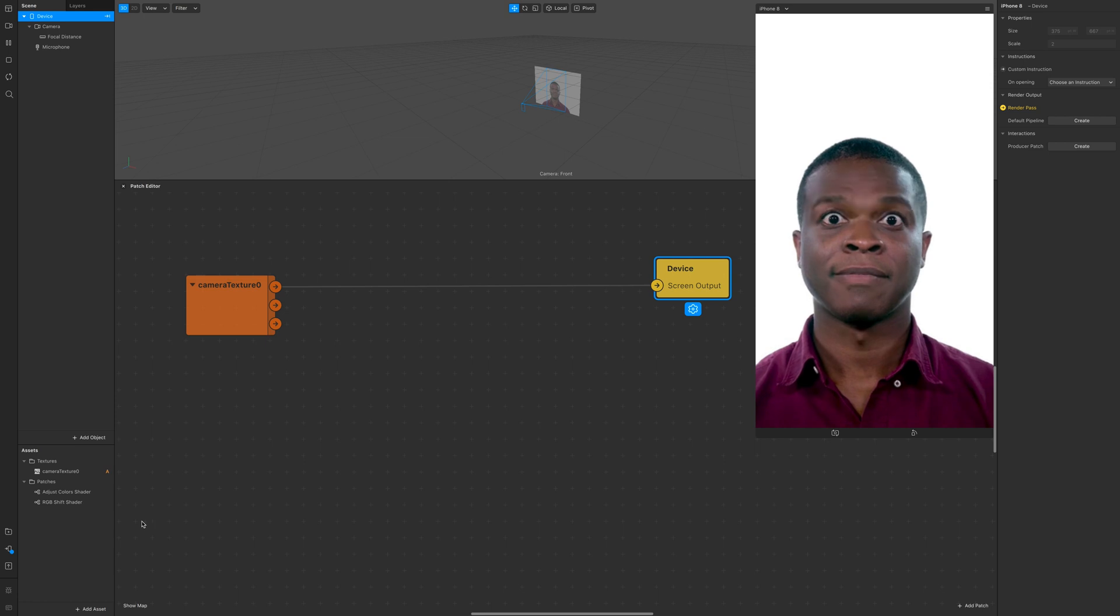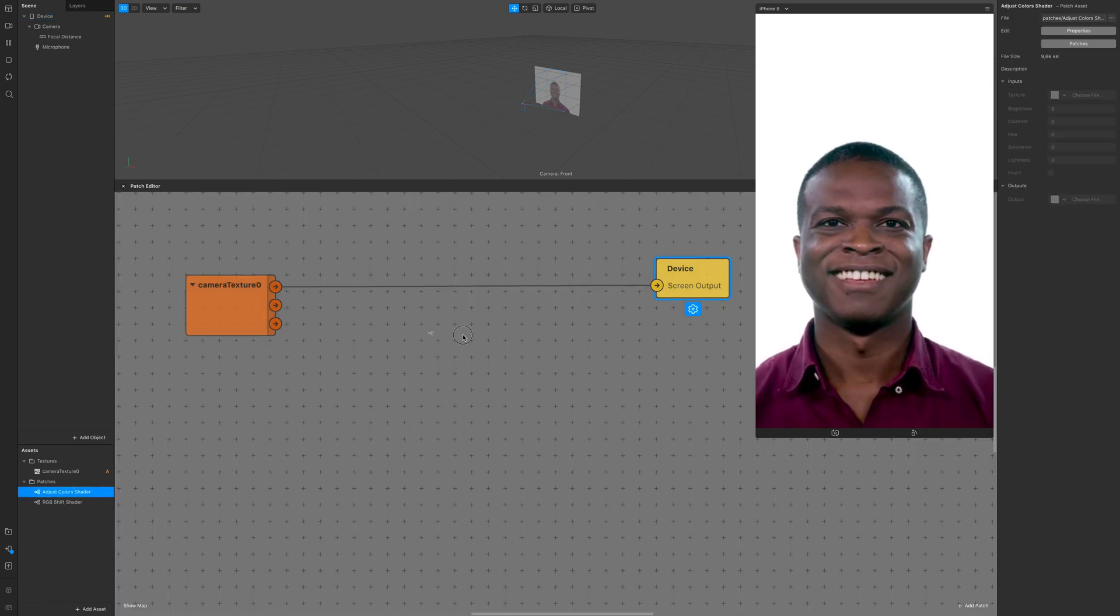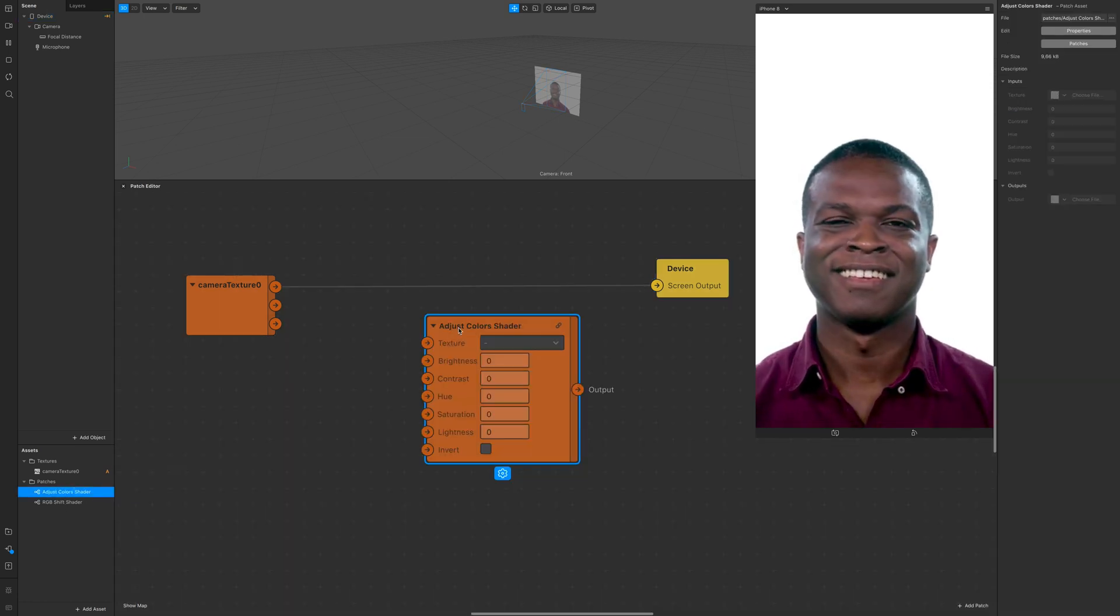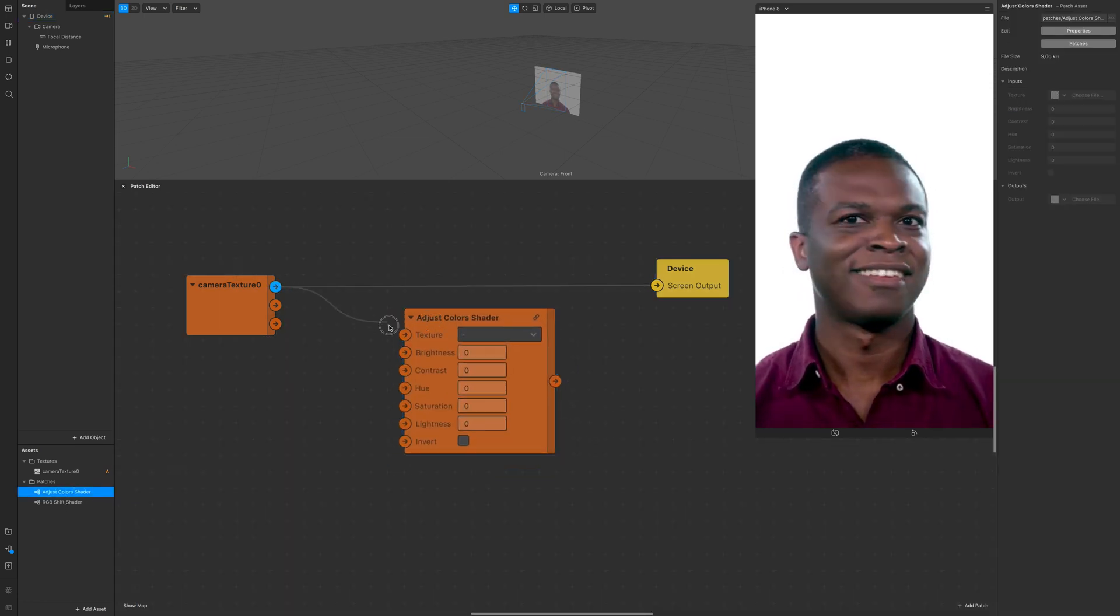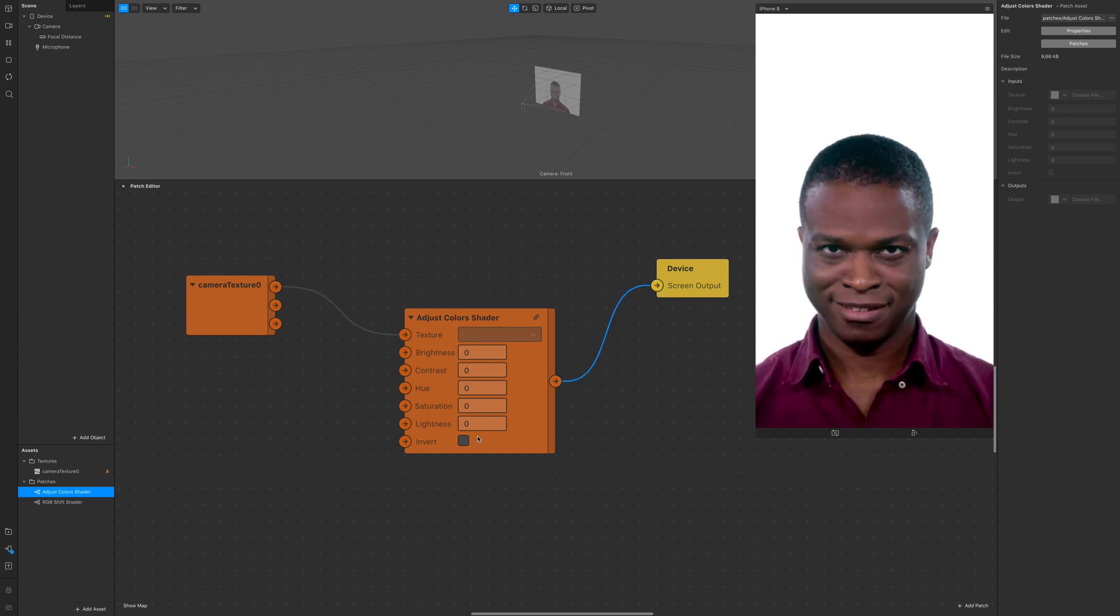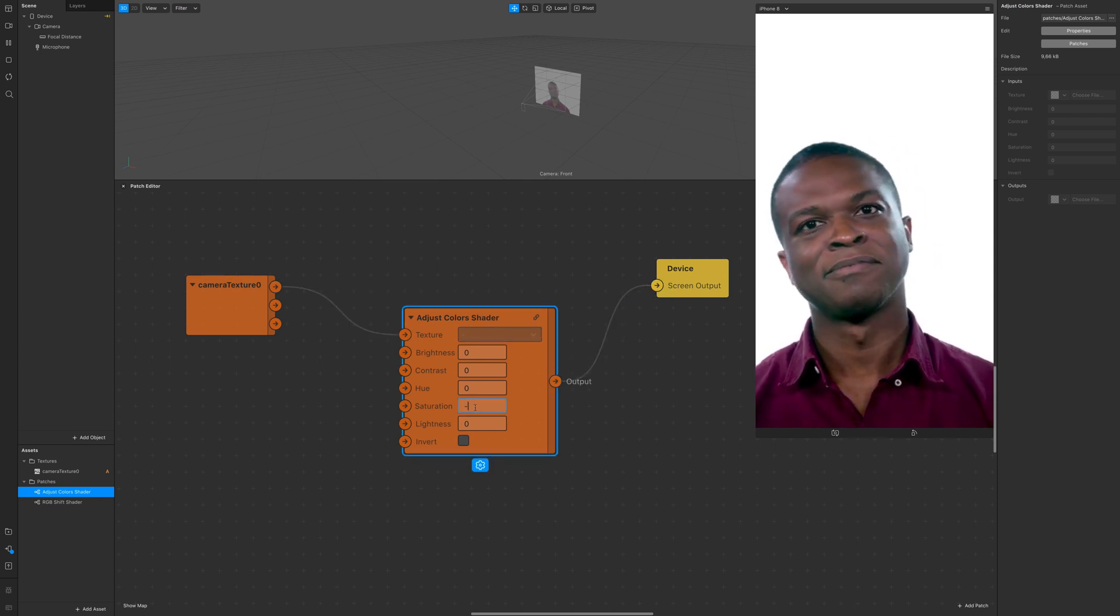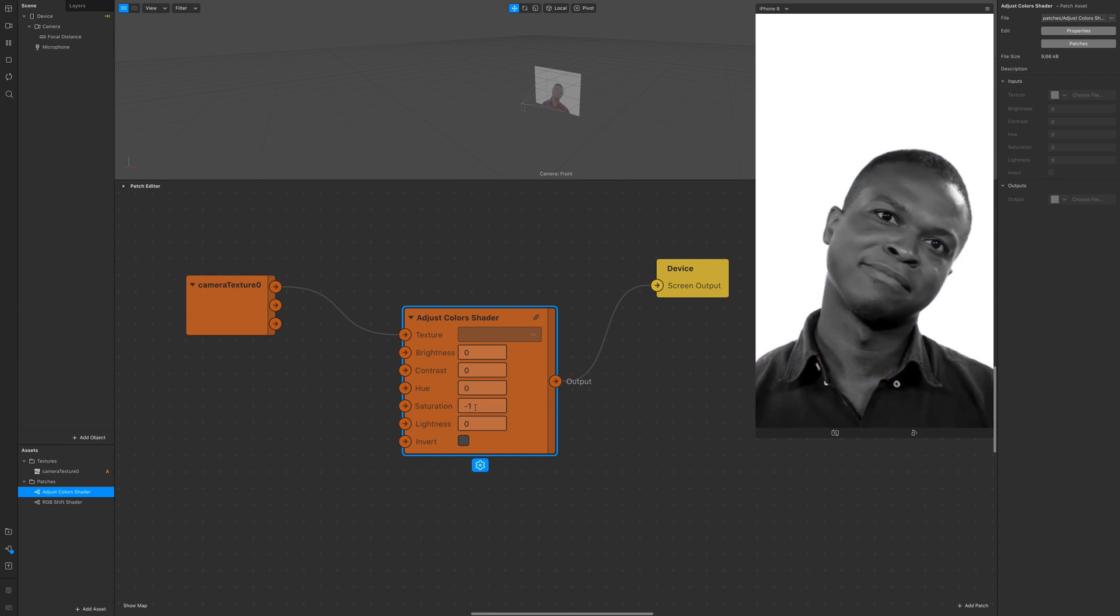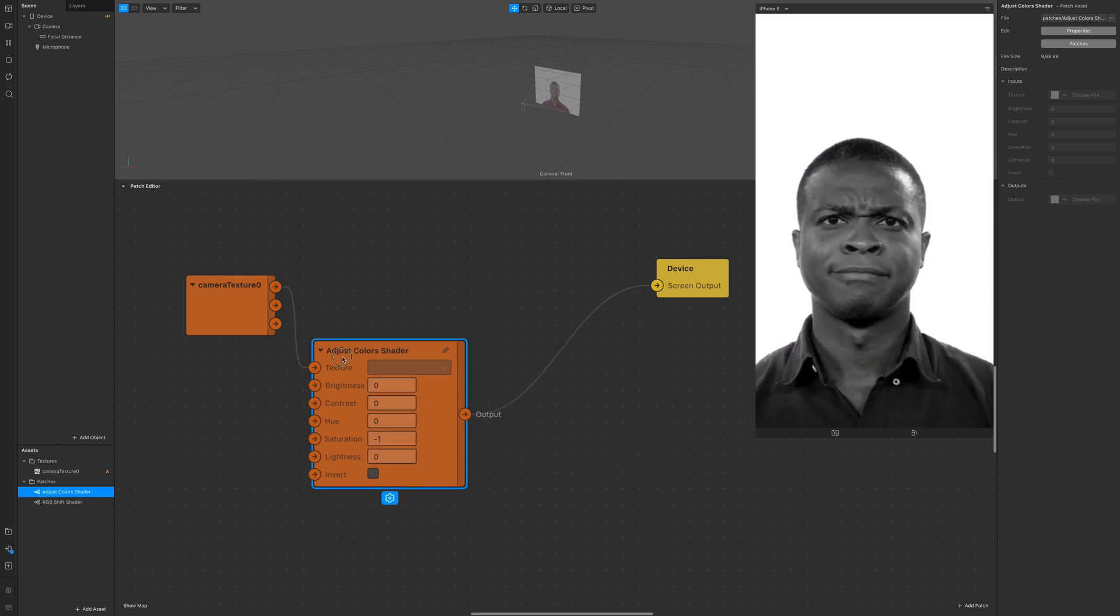We're gonna make the black and white first. To do that, it's really complicated. Drag and drop the adjust color shader, connect camera texture to the output, and turn saturation to minus one. Here you have it.